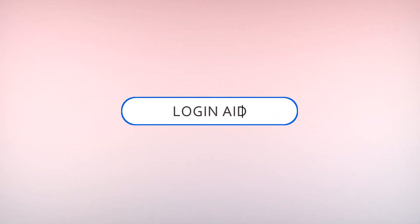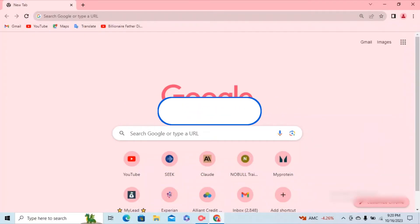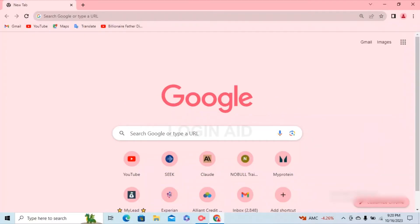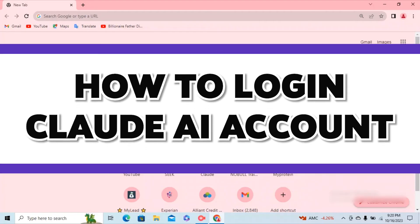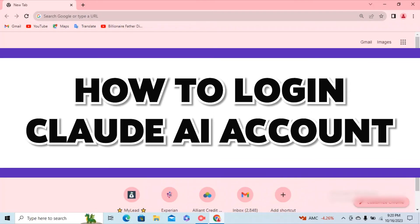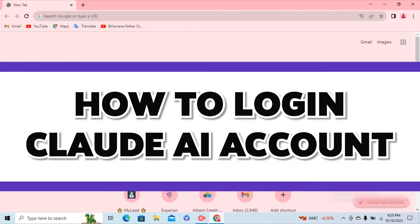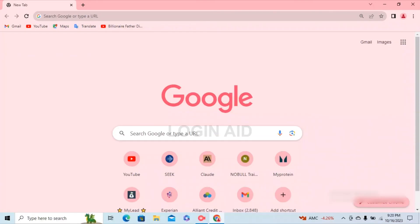Hello guys, welcome to our YouTube channel Login Aid. In today's video, I'm going to guide you guys on how to log into your Claude.ai account. Make sure to watch the video till the end and you'll be able to do it in no time.